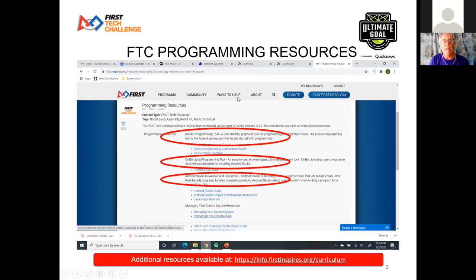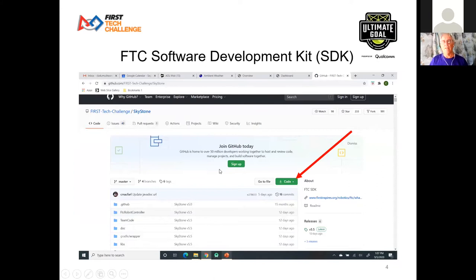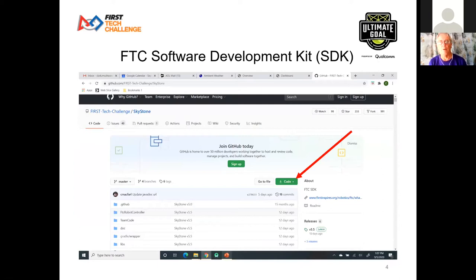All of that information is readily available right there, and inside each component will take you to the right spot. So, how do you get the software development kit? There are two ways. One way is to go to the Google Play Store and download it — just like downloading an app on your phone. Go to the Play Store and look up FTC. You'll see the robot controller and the driver's station. Get the robot controller on your robot controller phone and the driver's station on your driver's station phone, or get the robot controller onto the control hub if you're a control hub user.